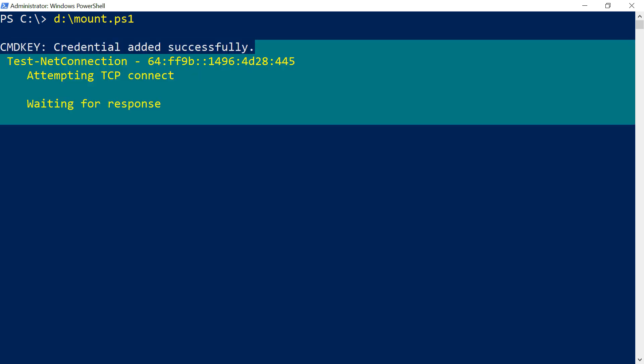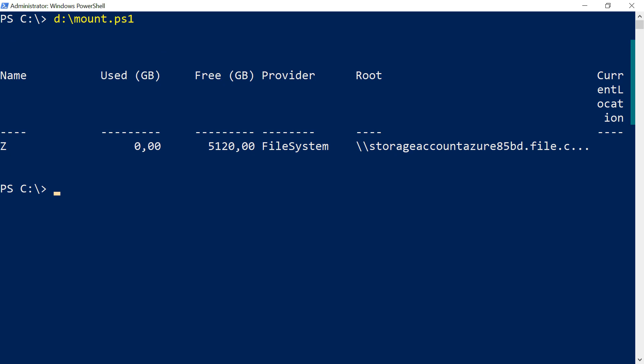The script tests the connection to the file share and mounts the drive if it can. It will also tell you when it runs into problems, like when port 445 is closed. That should be it.